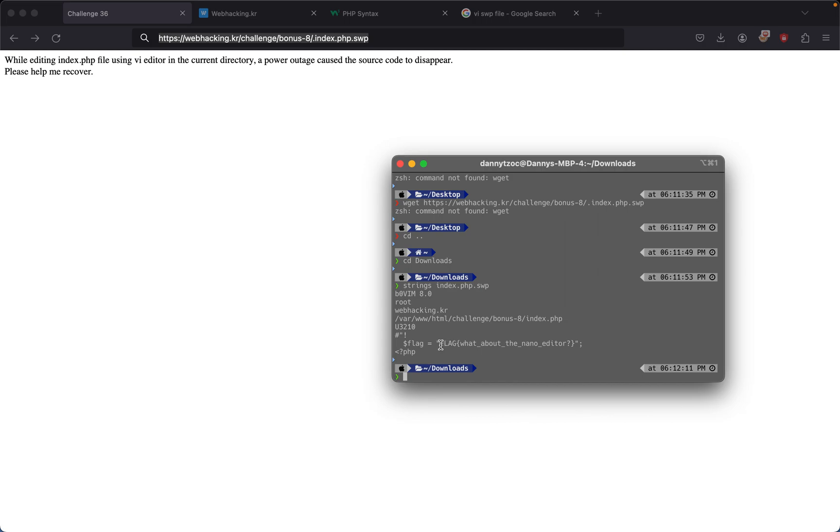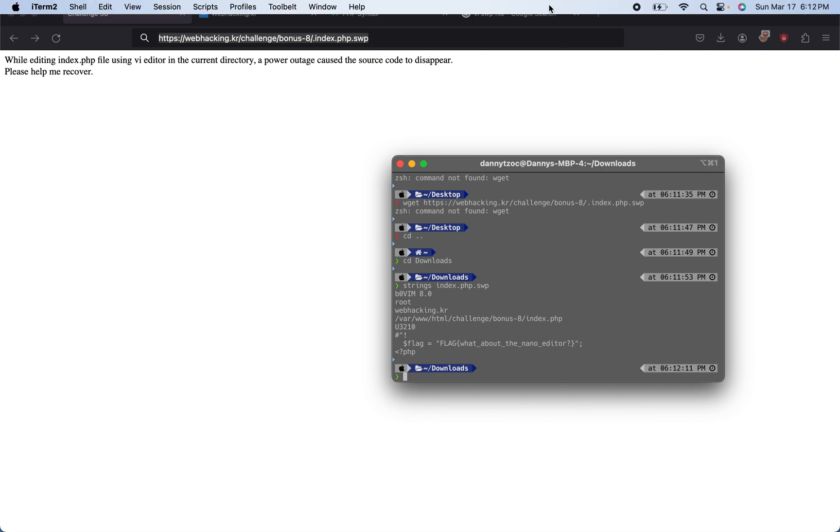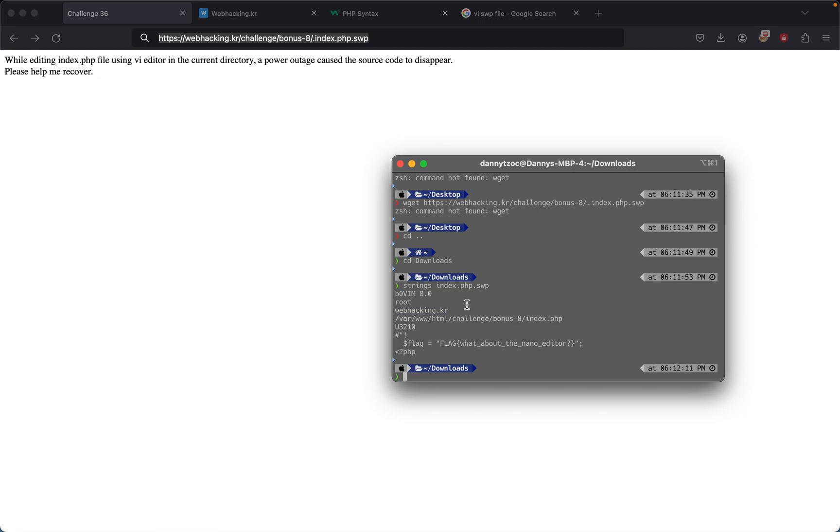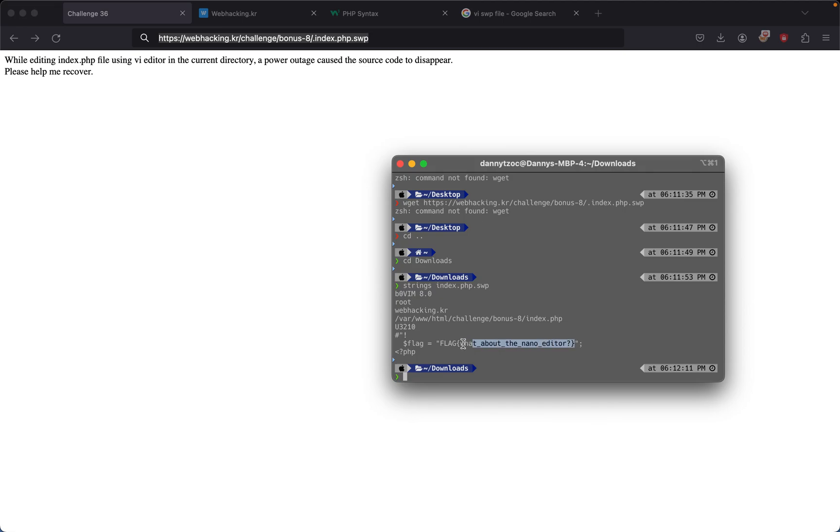The flag is 'what about the nano editor', which is pretty funny. For the most part, this challenge was about understanding how vim saves files when you accidentally close it. If you close files by accident, it saves in a .swp file. If you're working on an application or coding using vim and accidentally close your program, it gets saved in a .swp file, where you can get your current work back. That's pretty cool to know.